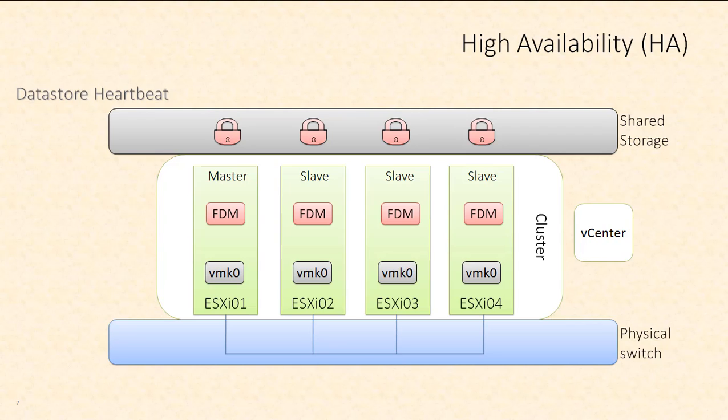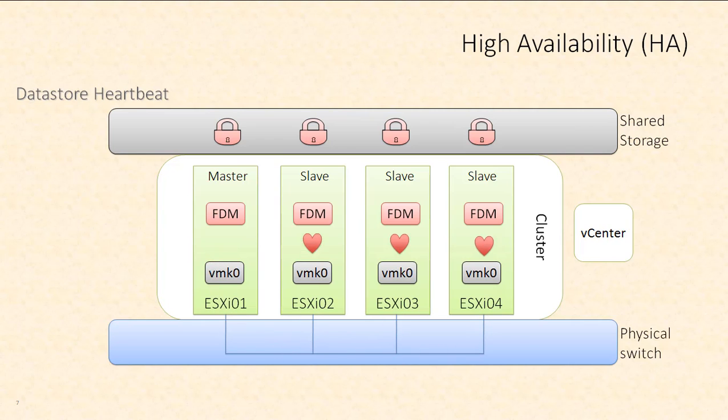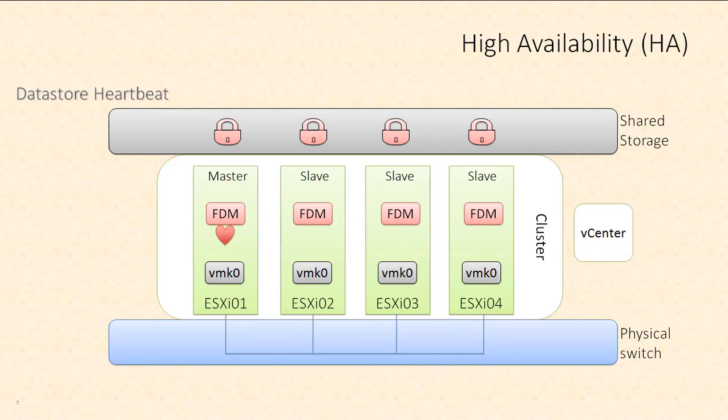You can see we have four ESXi hosts, ESXi 01, 02, 03, and 04. They're all connected to a physical switch and they all have VMK0, which is our management VM kernel port. So all of the hosts can send heartbeats to each other. The master is going to send heartbeats to all the slaves and all of the slaves will send their heartbeats to the master. And as long as this continues to be the case, everything is fine.